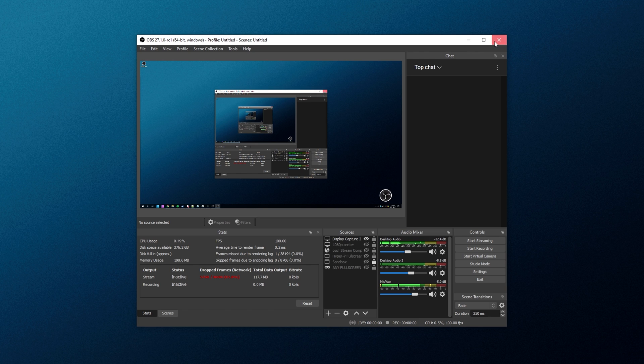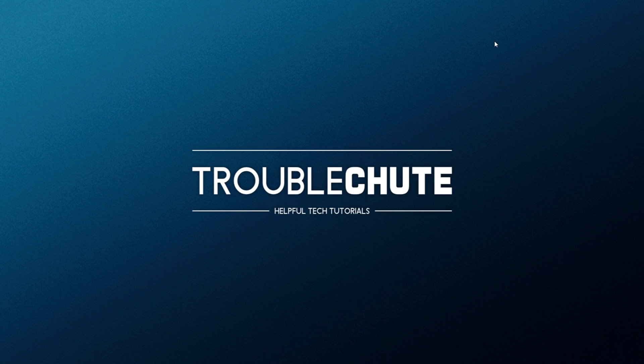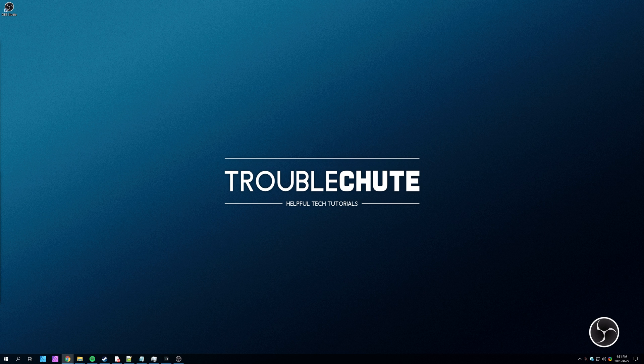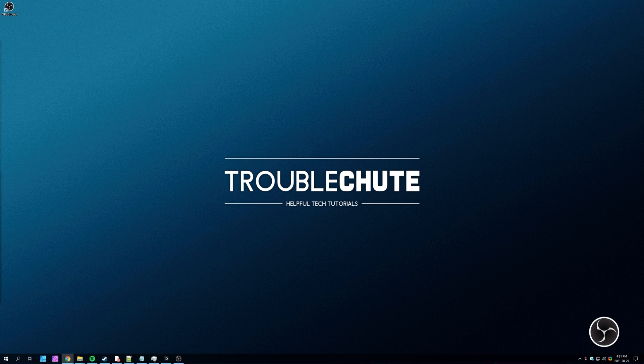But anyways, that's about it for this video. Thank you for watching. My name's been Technobar here for Troubleshoot. Hopefully, you found this video helpful, and I'll see you all next time.